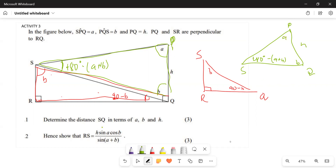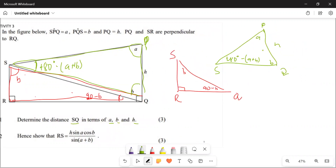They say we should determine the distance of S, Q in terms of A, B, and H. So which one are we looking for? We are looking for S, Q. Which triangle has S, Q? Is it the green one or the red one? Both of them. But the red one doesn't have H, meaning we are going to use the green one. So if we use the green one, we want S, Q.